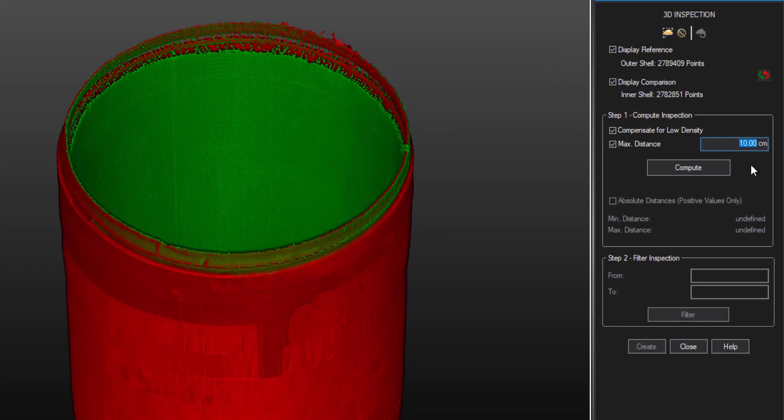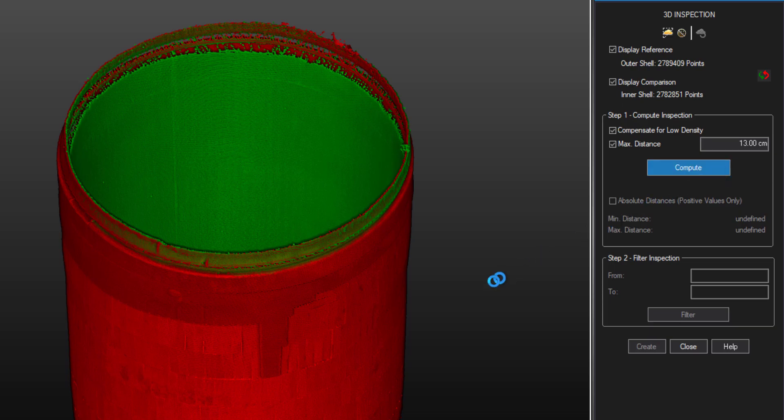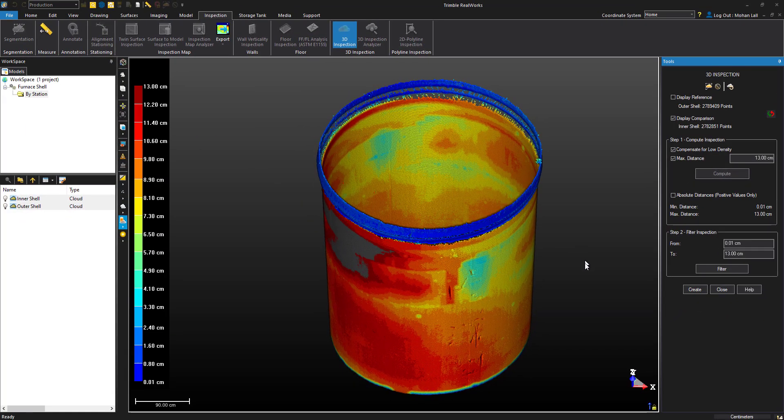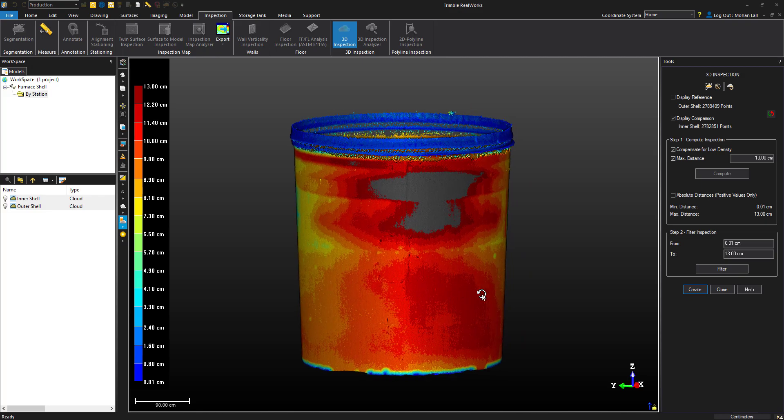RealWorks will automatically generate a map based on the difference between the reference and comparison clouds along with the legend to the left. As you can see, we have a small area missing. This is likely because the difference here exceeds the 13 centimeter max distance that we entered.